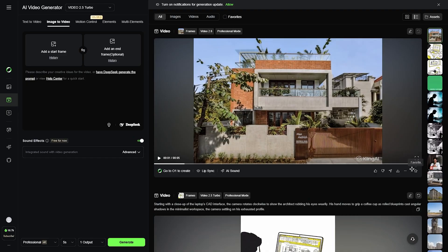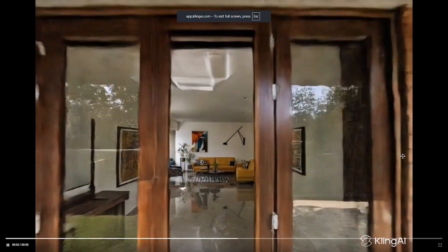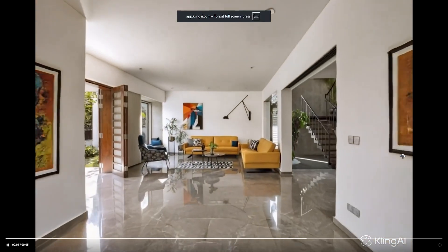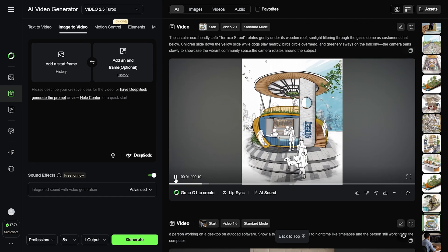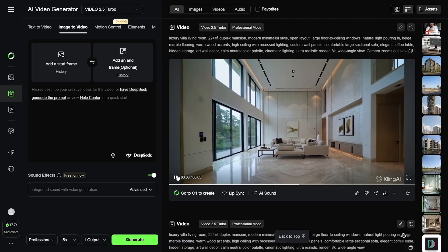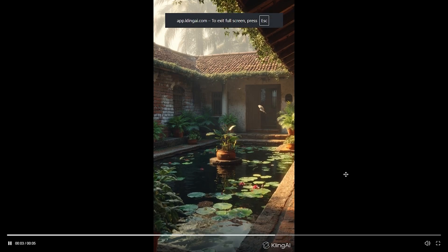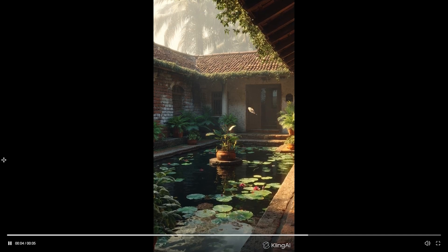Kling AI. Kling AI is quickly becoming a powerful AI video generation tool to elevate presentations, marketing and even exploring early design concepts. It can turn static renders or images into cinematic animations by adding realistic camera movements, dynamic lighting, reflections, vegetation growth and environmental effects.